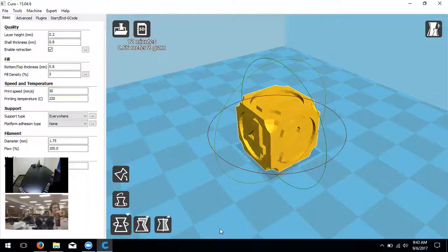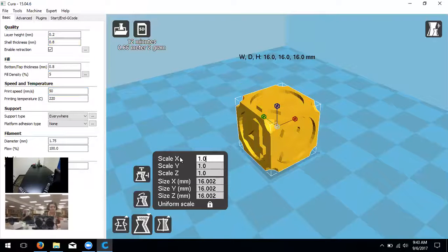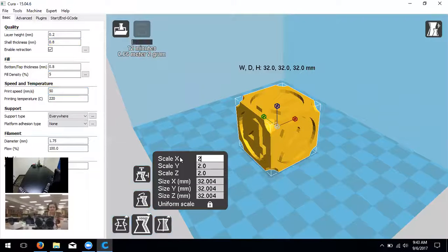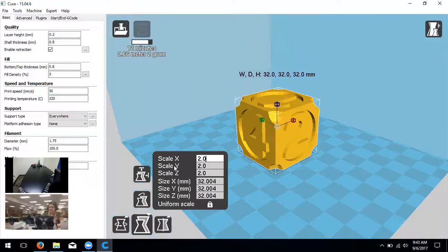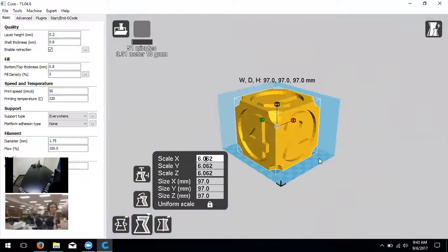There's also a 'Lay Flat' function and a 'Reset' option. Scale increases the object proportionally from all sides - you can use non-uniform scale if you don't want it proportional. Typing '2' makes it 200% - twice the size. There's also a 'To Max' function - I probably wouldn't tell your students about this because it makes the model massive. Mirror does 180-degree flips over a chosen axis.